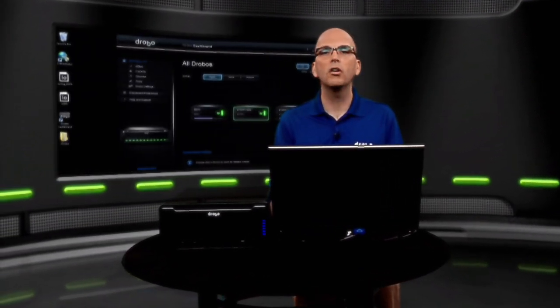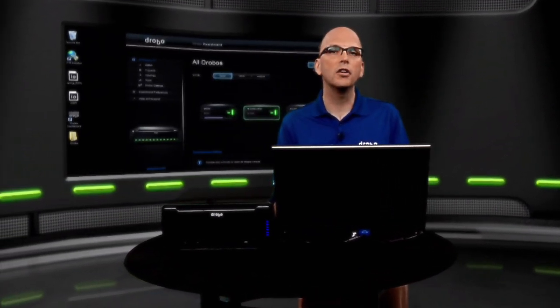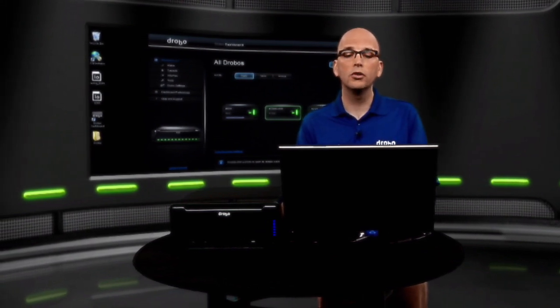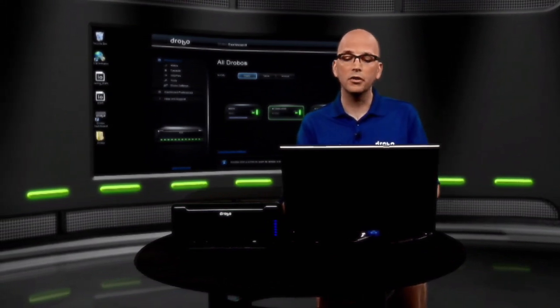One of the great things about Drobo is everything is as automated as possible. So when creating a volume, it's a very simple operation. Let's say we had a new application, we now want to create another volume and then point our application to that in order to utilize that volume.